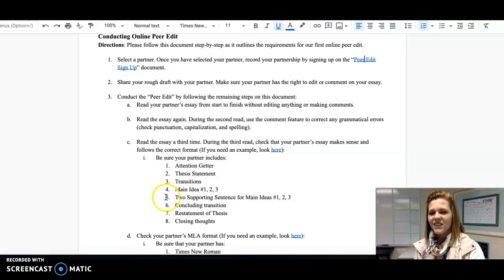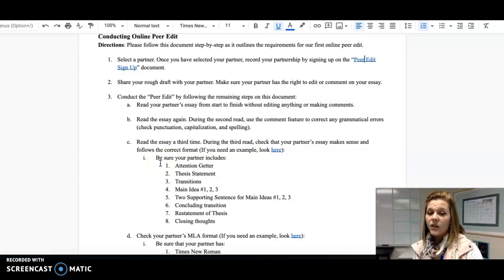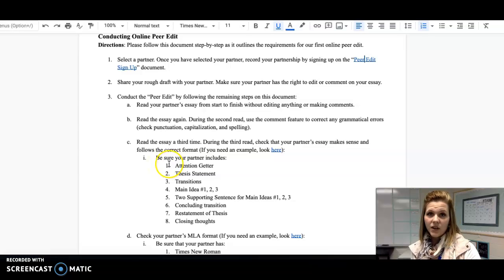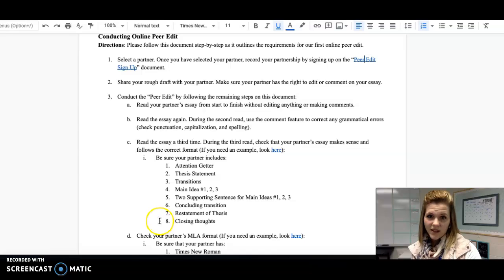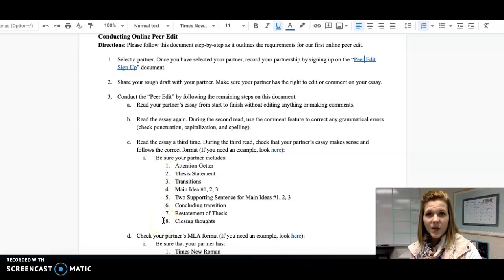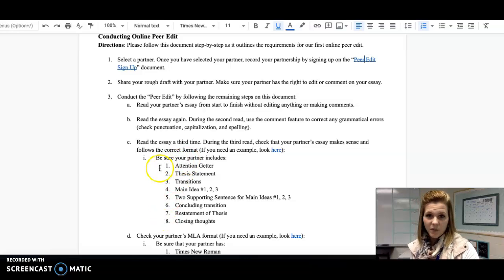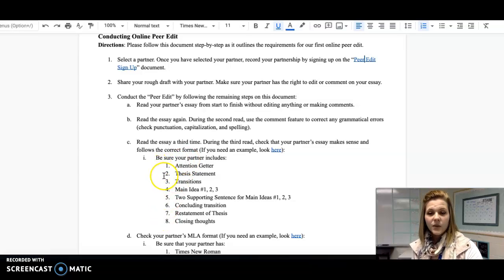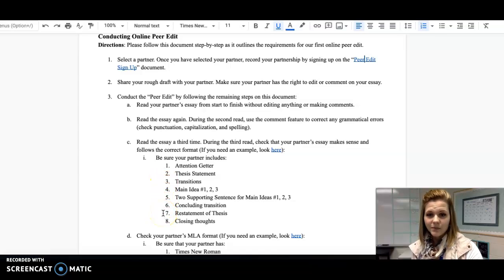This list also has some bonus points here too. Your partner could include an attention getter at the beginning, and they can include closing thoughts. Points number one and eight are not required, but it might be something that your partner could do to go above and beyond. Really, the important parts though are to make sure that your partner has two through seven at least.